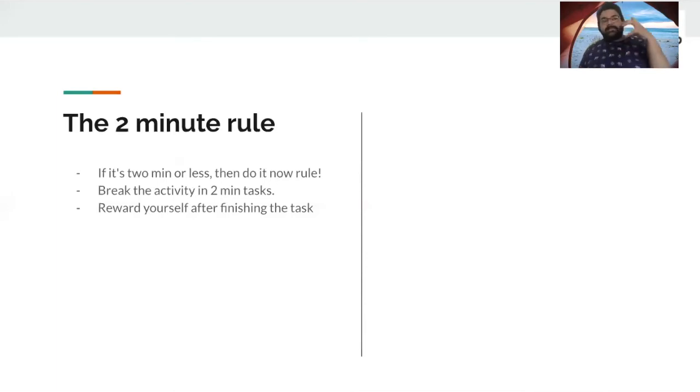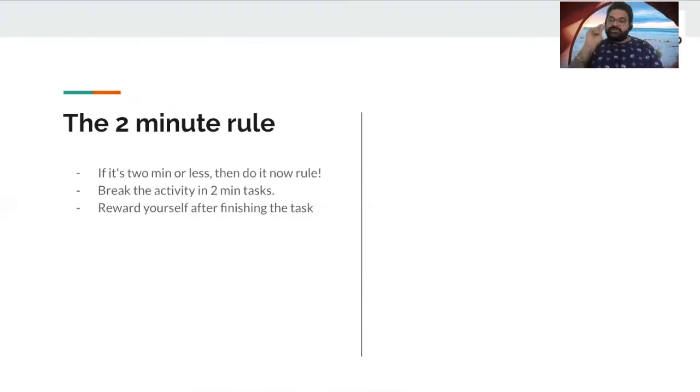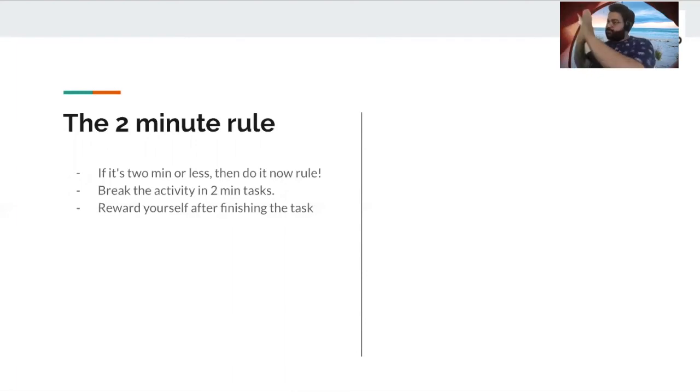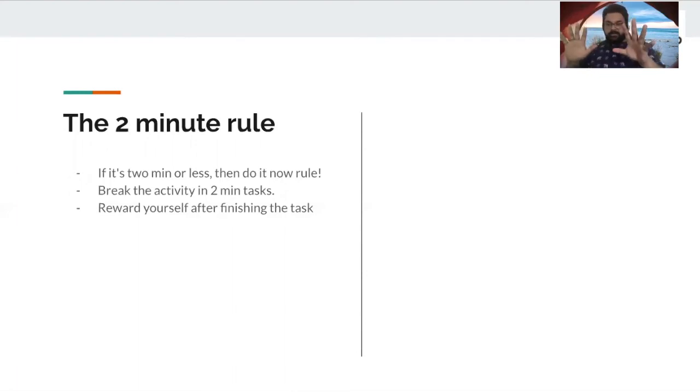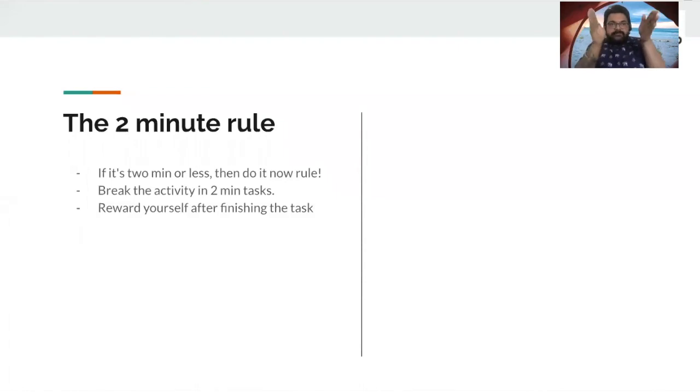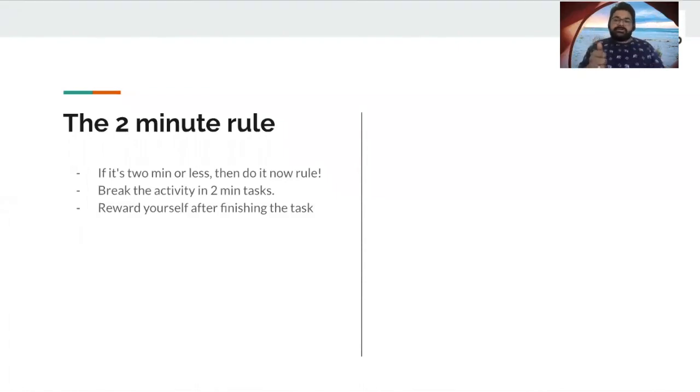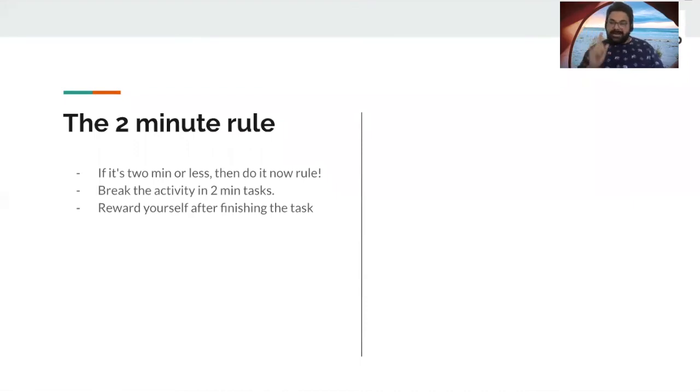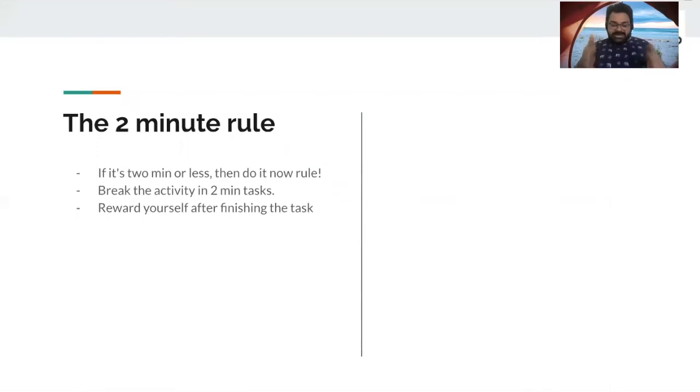So, anything that you have to do which takes two minutes or less, put it as a thumb rule, make a poster, put it on your desk, put it somewhere, right? And make sure that you follow it. So, remember this. I'm repeating it again. Anything that you have to do which takes two minutes or less, you do it right away. Just get it done. Do it. Tell your brain. Make sure you do that.